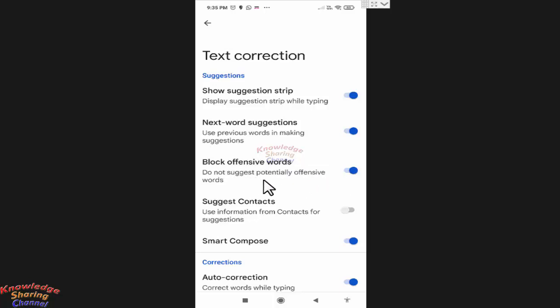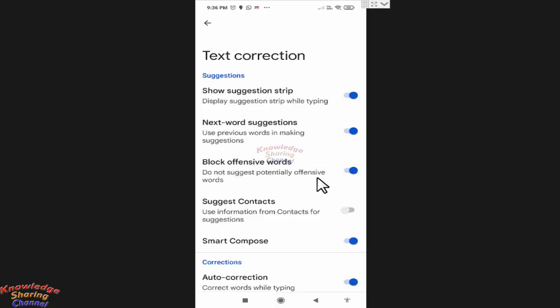So it will not suggest offensive words while I am typing any message. So to disable Block Offensive Words on your mobile, you simply need to disable it.